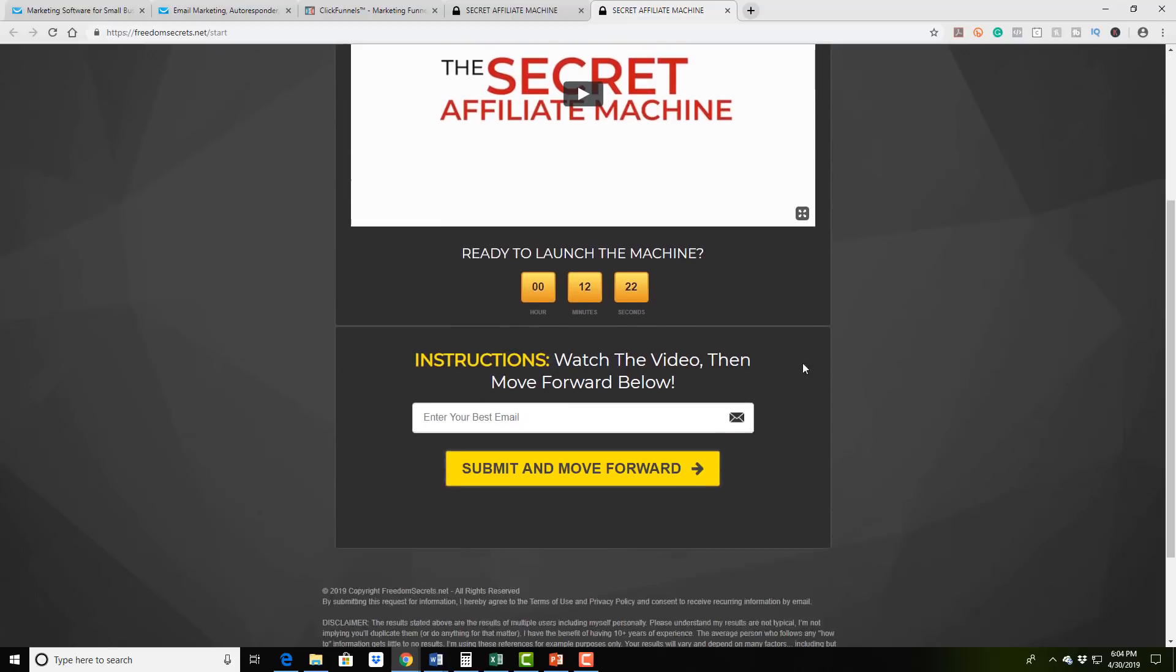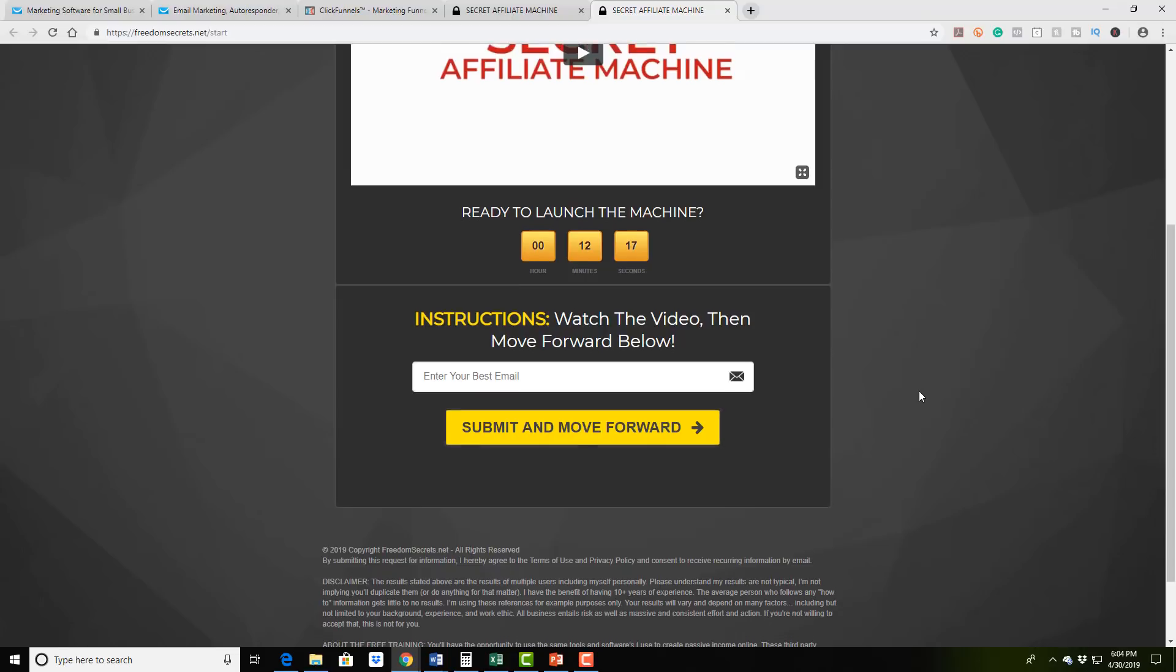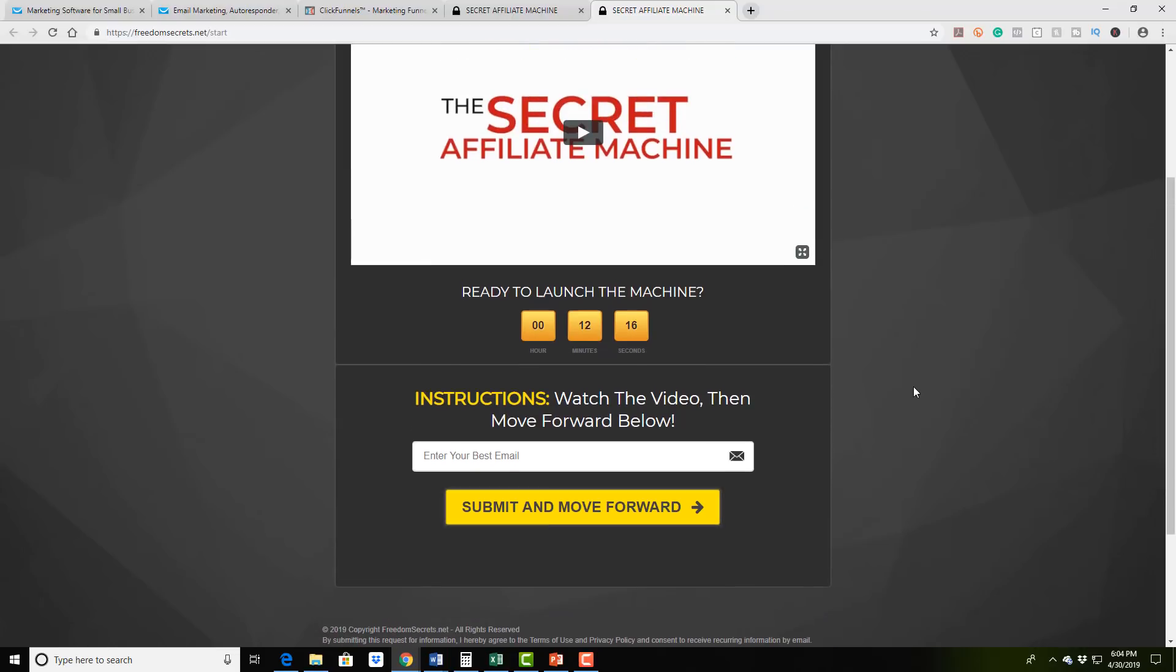But how does this tie into an autoresponder? It's very simple. Whenever somebody clicks here and enters their email address, I want to be able to send them some follow up emails for maybe people that didn't get a chance to go further.